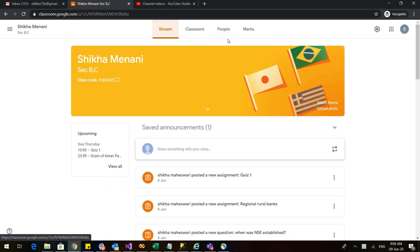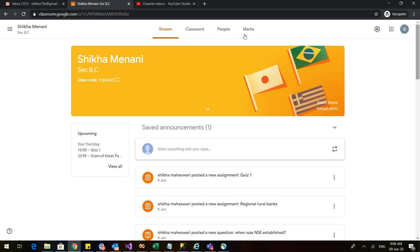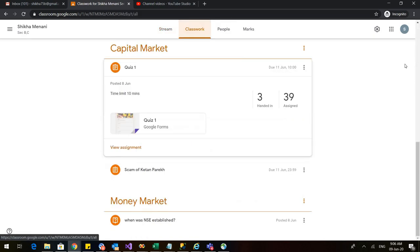Now our last tab is left, which is the marks tab. So let us see how to assess the students for their test, for their assignments or for any of their quizzes. So for that, we just go to any particular assignment. Let us click on classwork.